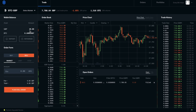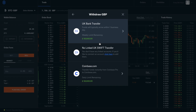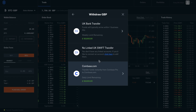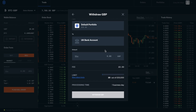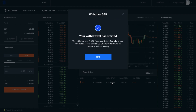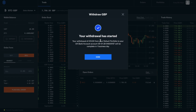Now that we have our GBP, we can withdraw. So if I click onto withdraw and select GBP, in here it will show up any linked bank accounts. I have the ability to withdraw to a UK bank account, a SWIFT transfer if I have one set up, or I can send this back across to Coinbase. If I select my UK bank transfer and type in the amount, you can see that my fee is at zero. It tells me my limit and the processing time, which is one business day. I can then go ahead and withdraw GBP. My withdrawal of £10 from my default portfolio to my bank account will be complete within one day, and I've received an email stating that the process has now started.